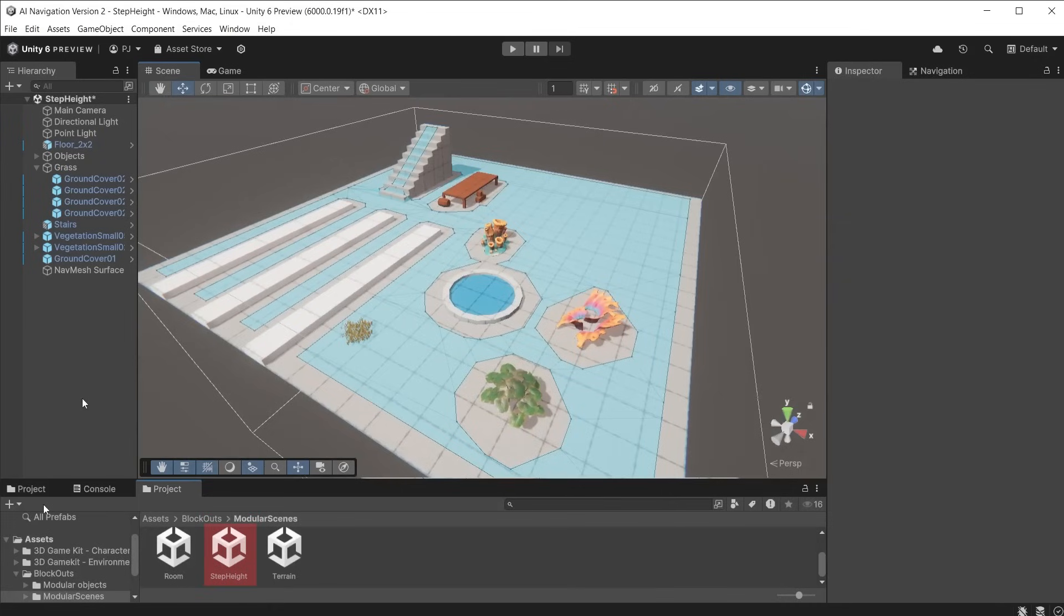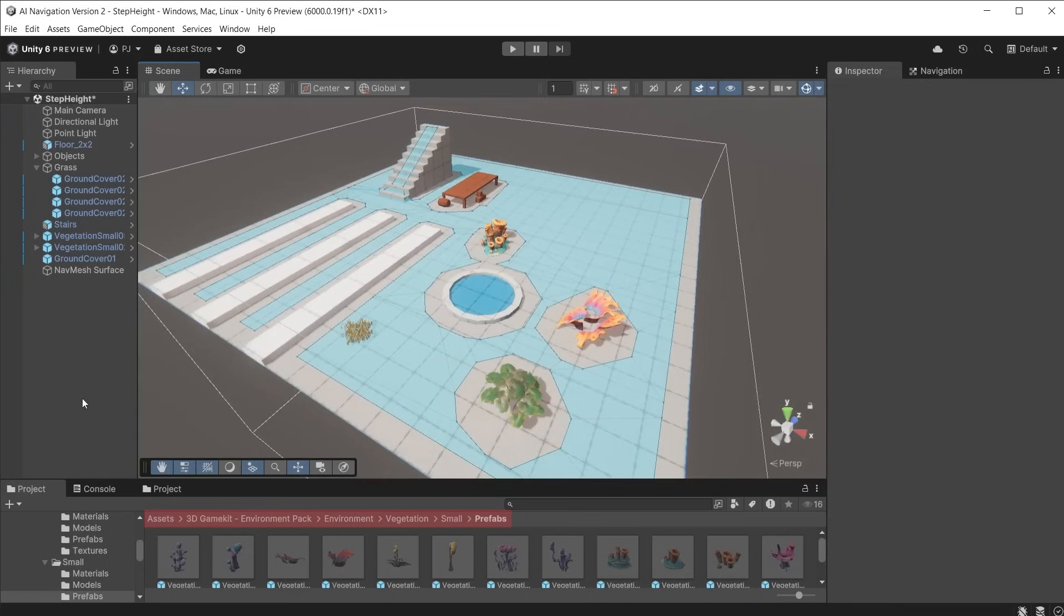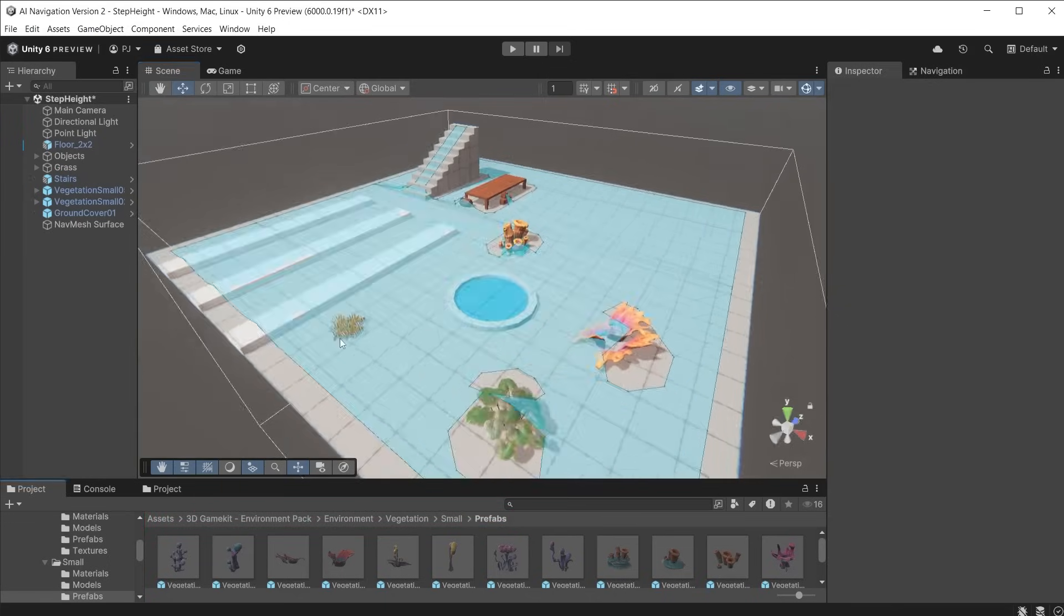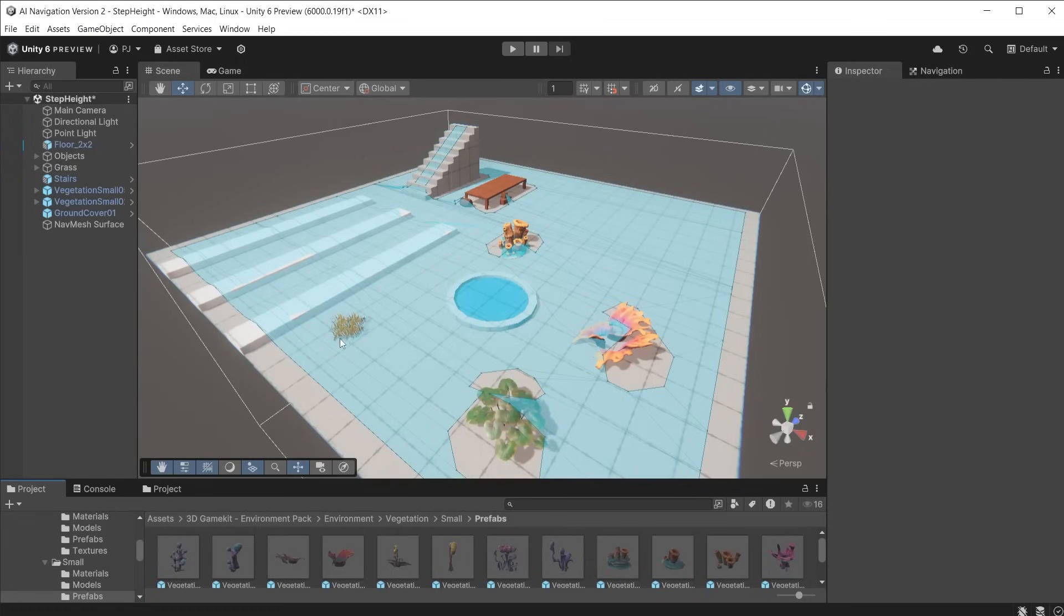In the step height scene I want a navmesh surface that cuts out various objects which I have added from the 3D game kit environment pack ensuring characters can't walk through them. However baking the scene using the default settings results in this. For more control over what should be included in the navmesh surface and what should be cut out we can use the navmesh modifier component.